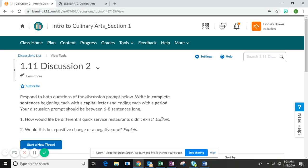So the first question: how would life be different if quick service restaurants didn't exist? A quick service restaurant, if you go back and review, would be something like In-N-Out, Chick-fil-A, or Taco Bell. How would life be different? Make sure to explain your thinking.